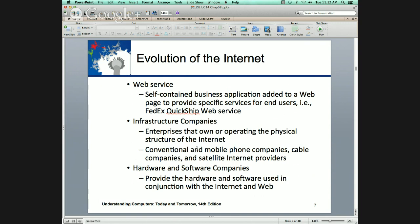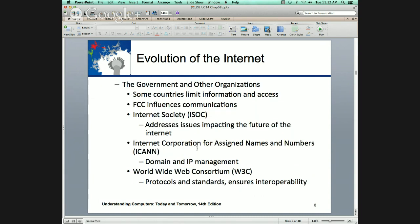Infrastructure companies own the structure of the Internet — I'll come back to this when we talk about throttling or filtering, and hardware and software companies. Government also can impact and limit information access — they can censor. Some countries do it all the time, like China, which censors what their citizens can see. In other cases, countries have shut down the Internet to suppress a revolution.